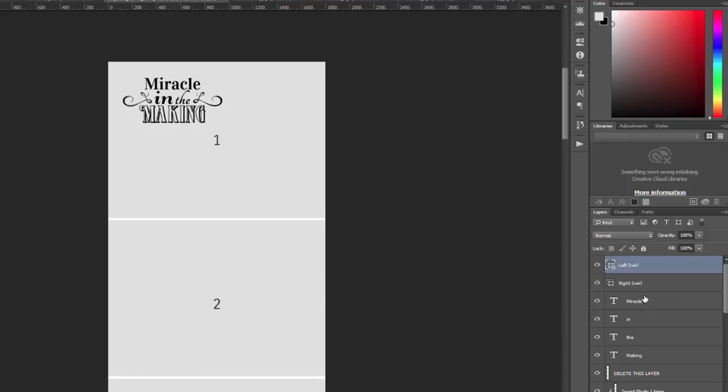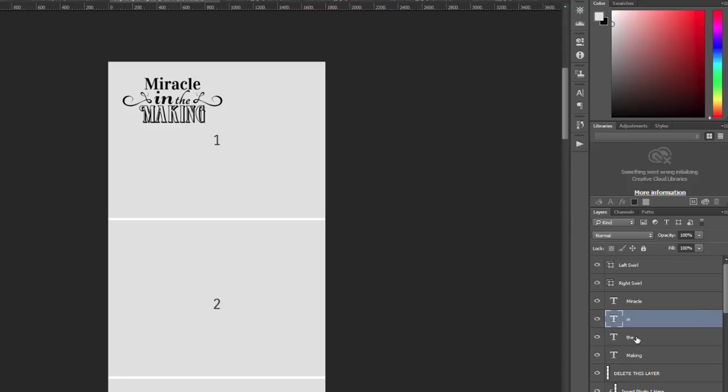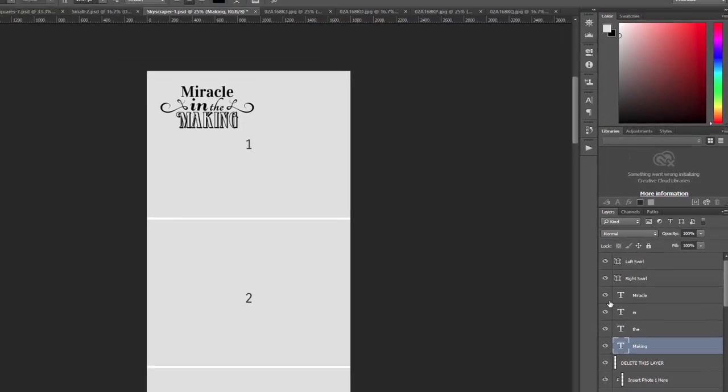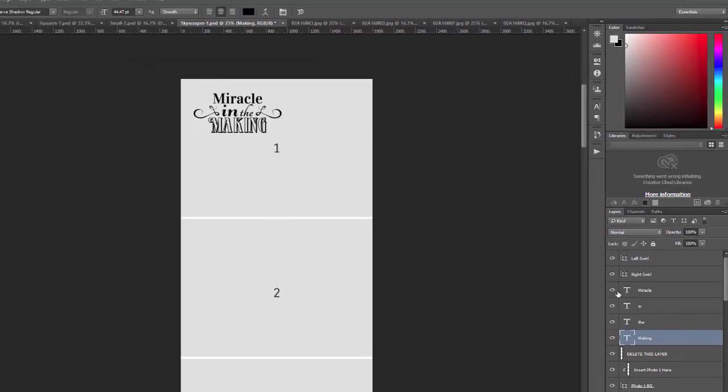At the top of this file, you will see several different layers here. There's six layers for the overlay. There are two shape layers for the swirls, and then there are four different text layers. You can change the color of any of these layers.